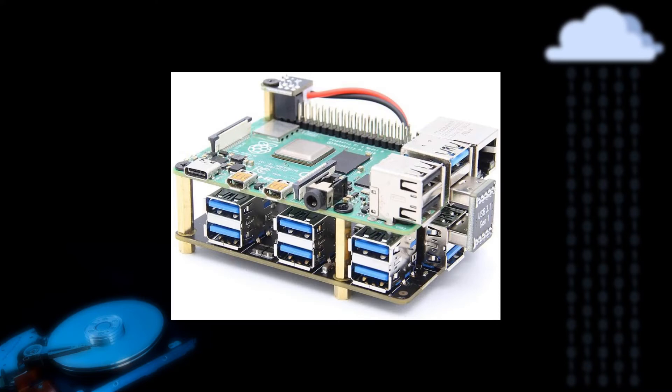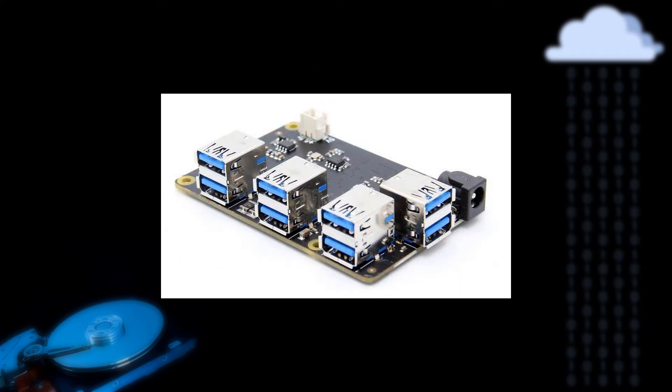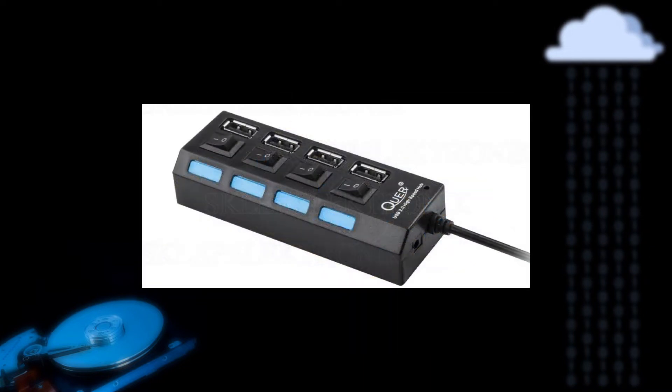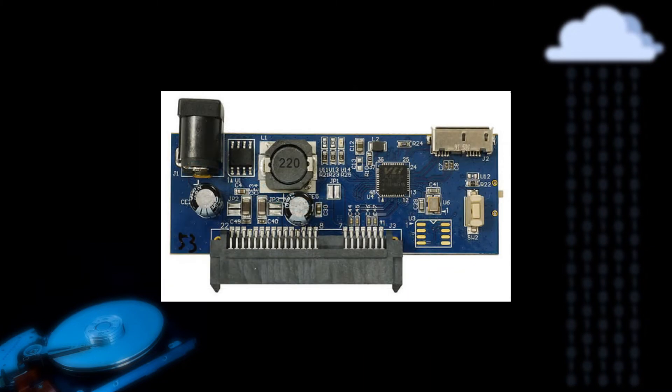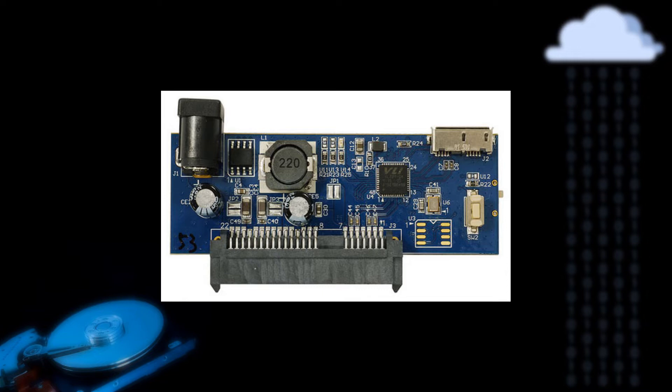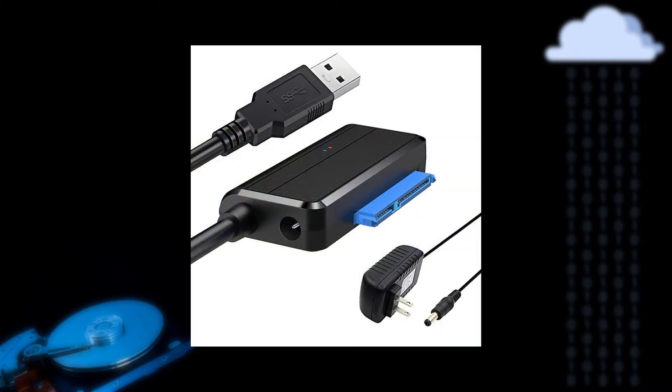You can attach more than one hard drive to a Raspberry Pi because it has 4 USB ports and with a powered USB 3 hub, you can even attach more drives. You have to use externally powered SATA to USB boards like this one, because a Raspberry Pi cannot supply a lot of current to external USB devices.